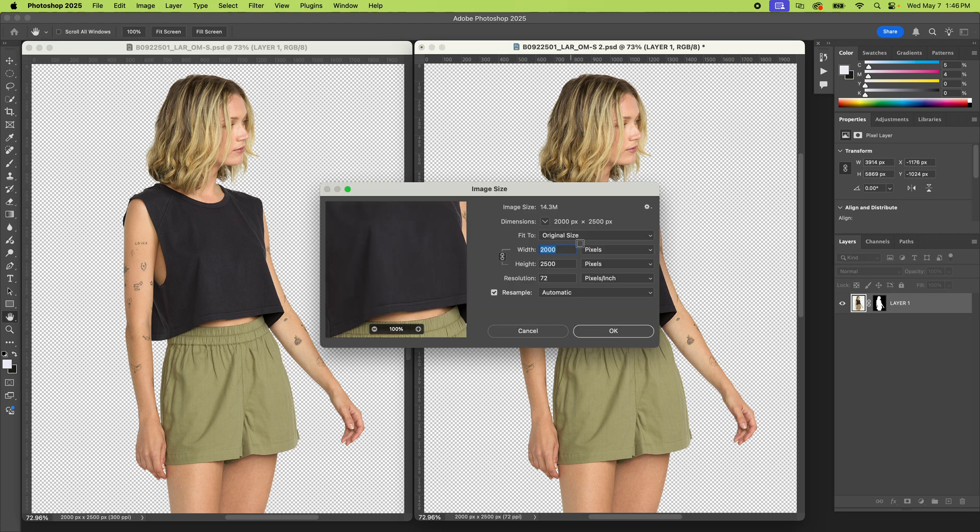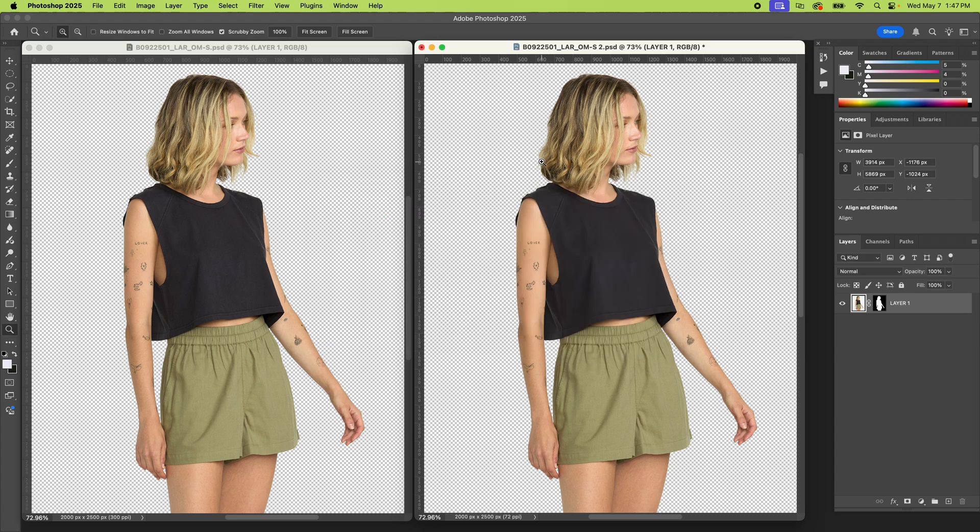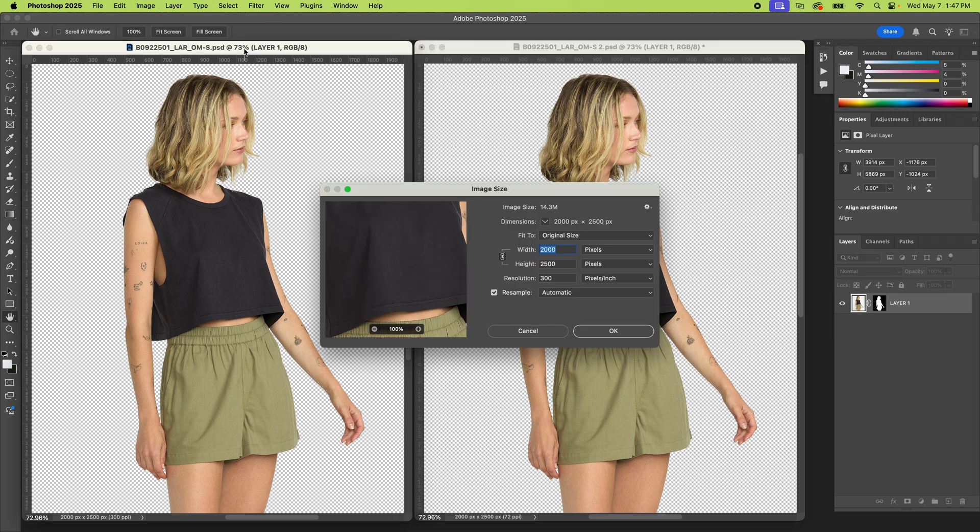When you open something up in Photoshop, this is for this image on the right, 72 pixels per inch, PPI. And that's what displays use, not dots per inch. Dots per inch are for DPI, or for printers. They print that many dots in one inch, but I'll get into that in a second here.